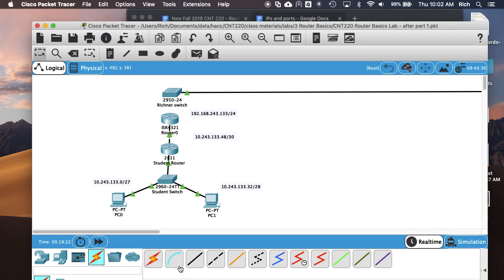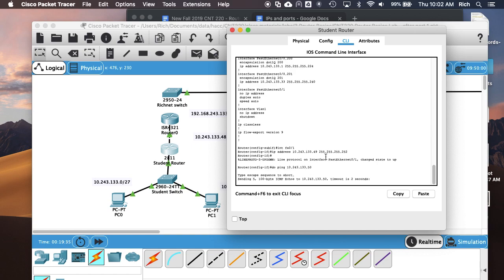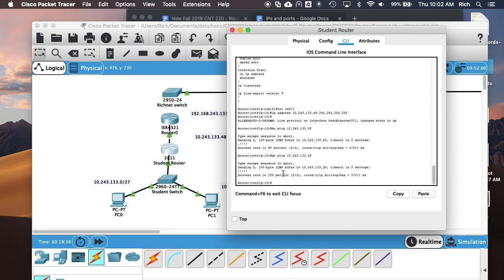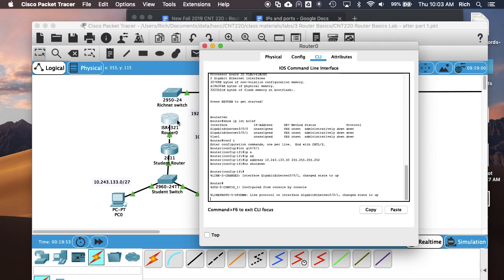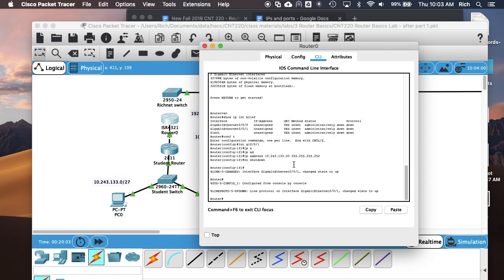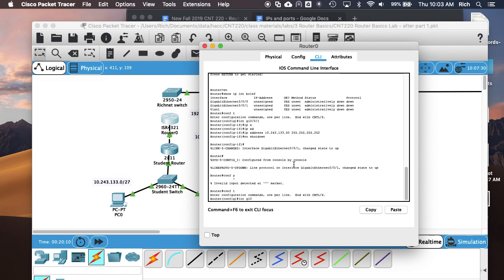In theory we should be able to ping between the routers. Success rate 100%, so now my network is up between the routers with basic IP connectivity. Now we are going to connect to this switch and give the 4221, or 4321 in the simulator, an IP address on the GIG000 interface.